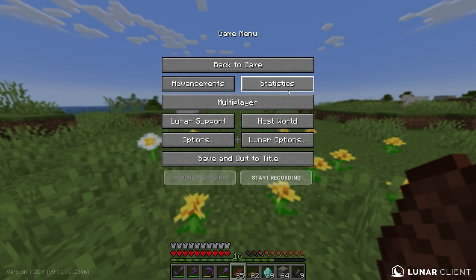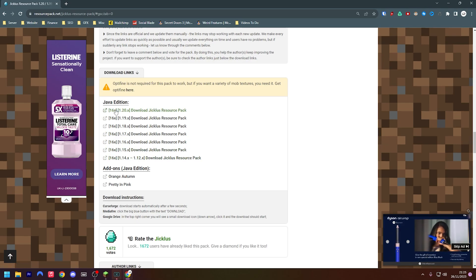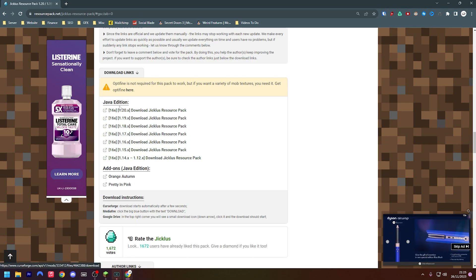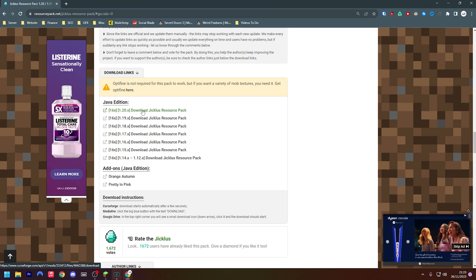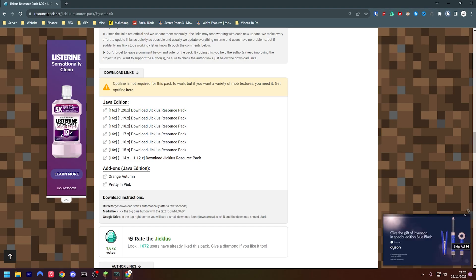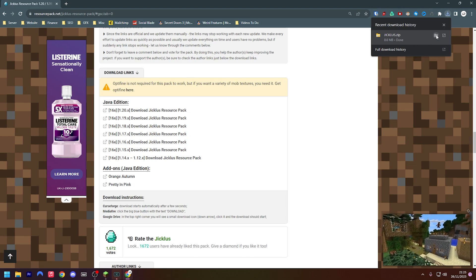Heading back to the download page, we can see here the Java Edition download and I want the 1.21. So if I just press the download button here it will then begin to download up here and you can see the jiklus.zip.